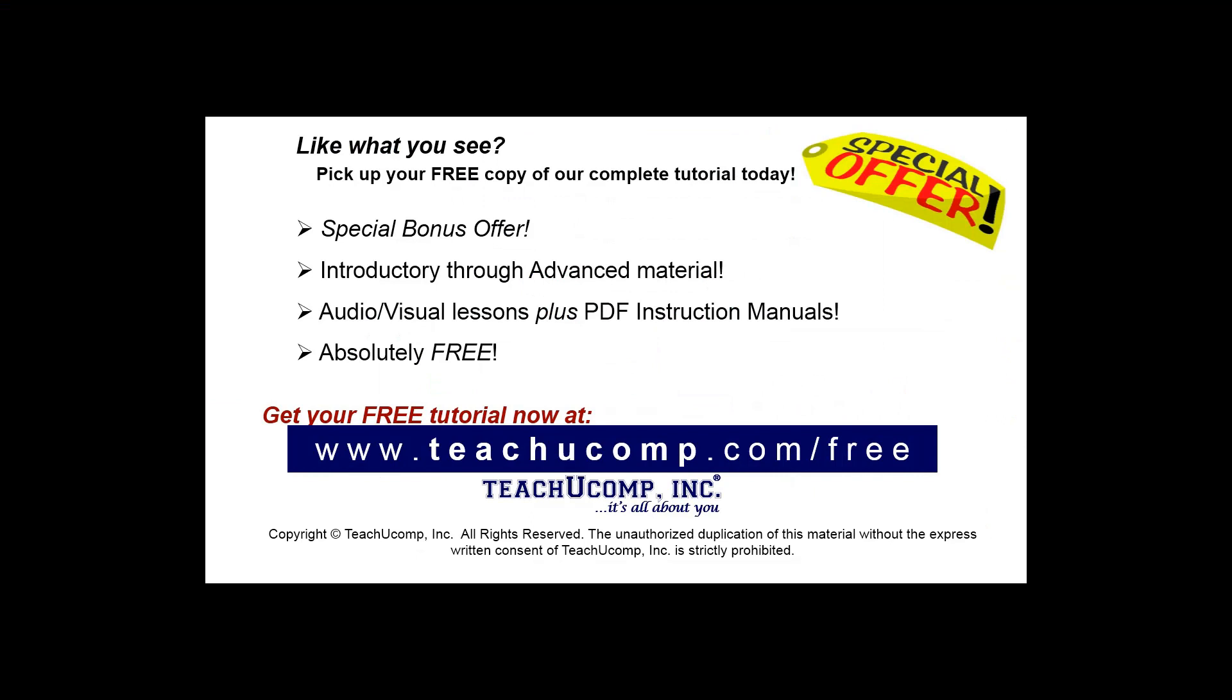Like what you see? Pick up your free copy of the complete tutorial at www.teachyoucomp.com forward slash free.